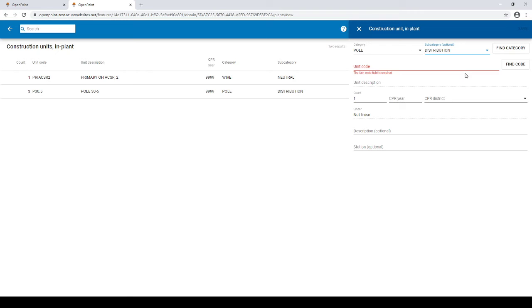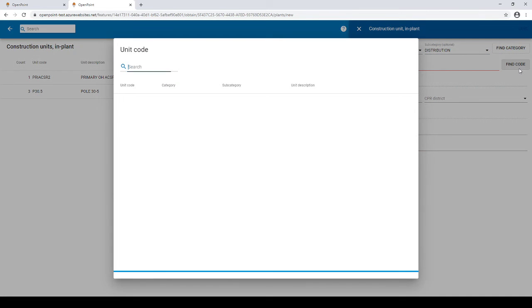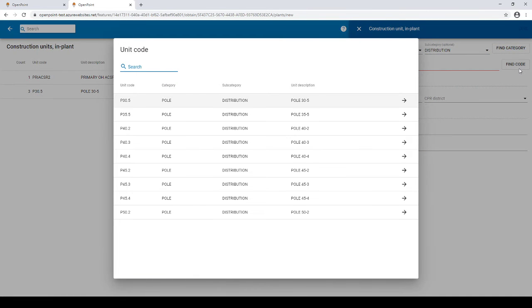Now click find code. As you can see we are given a list of all assemblies with a category of poll and a subcategory of distribution.